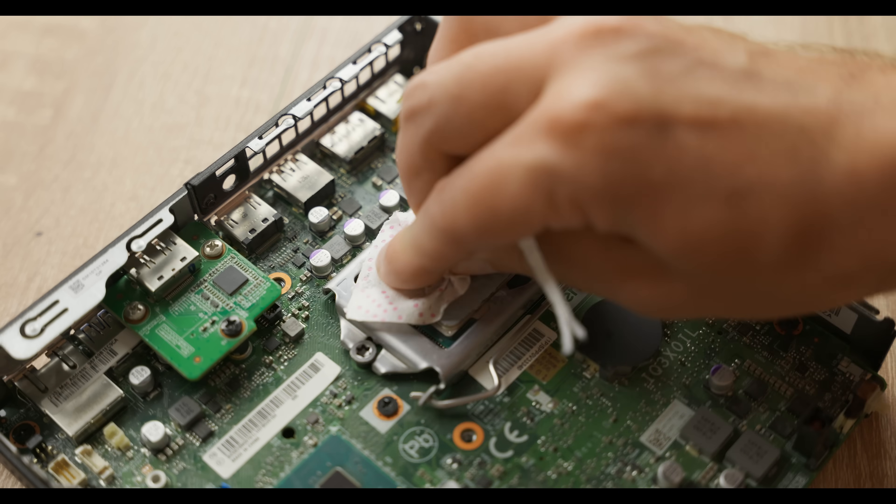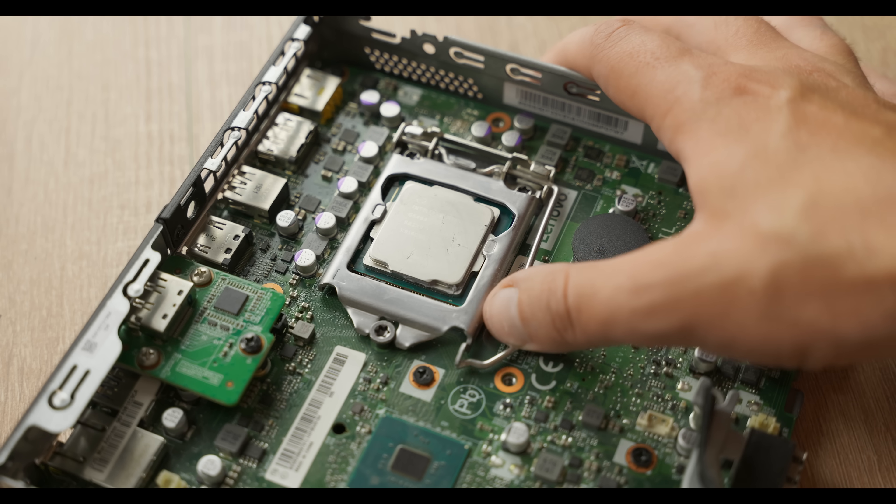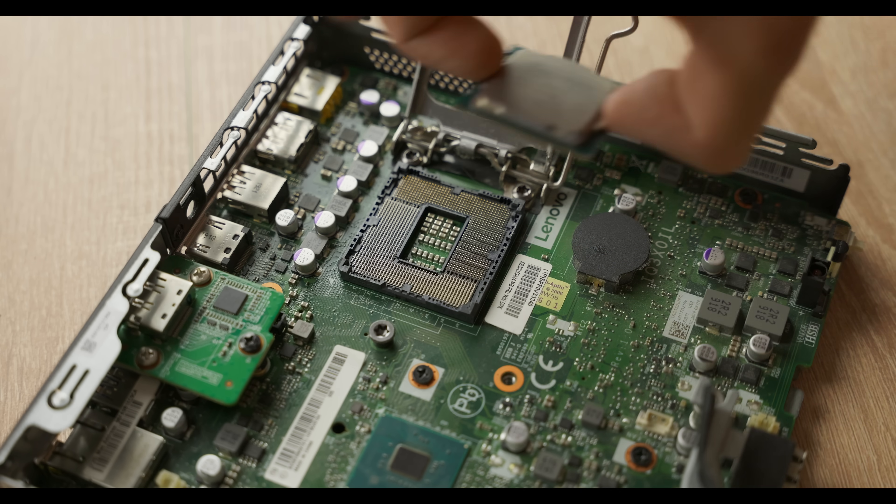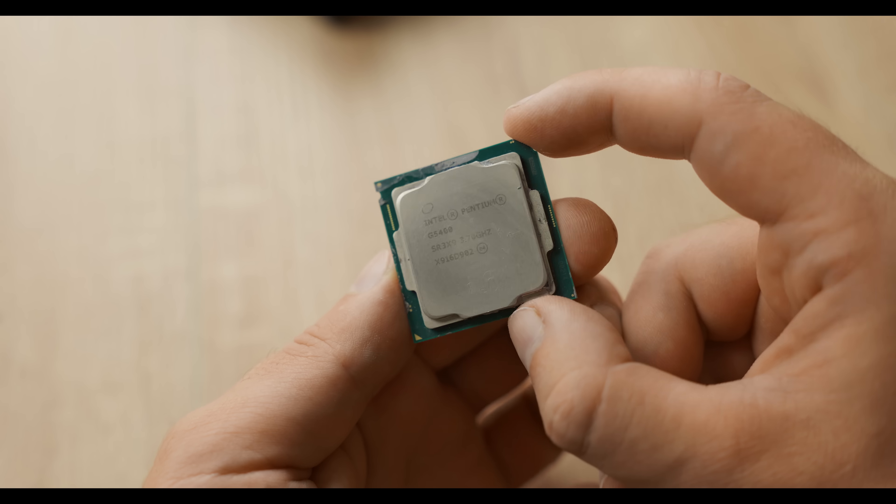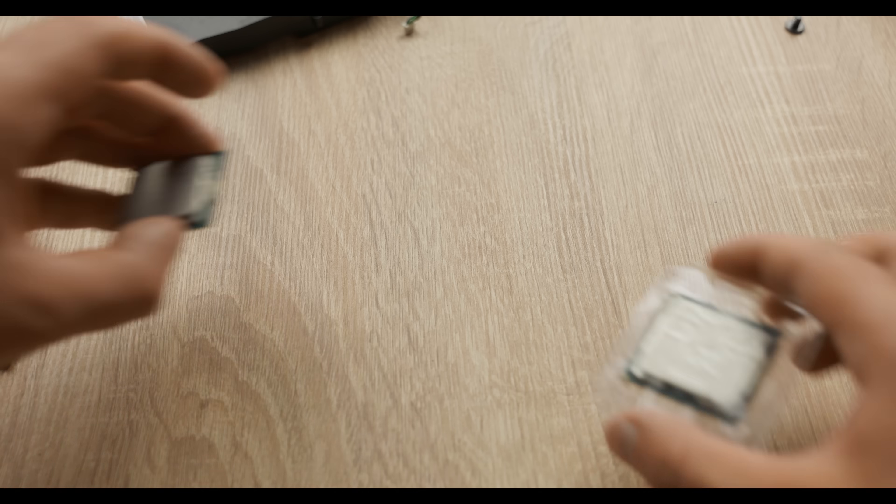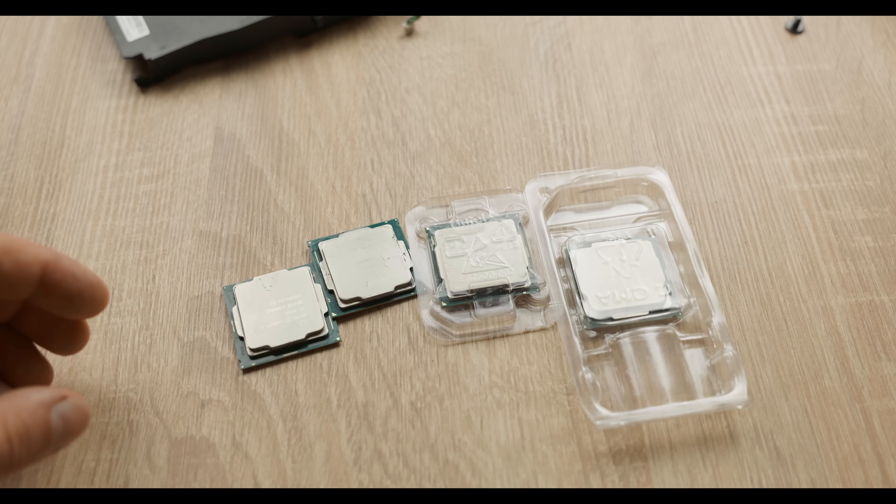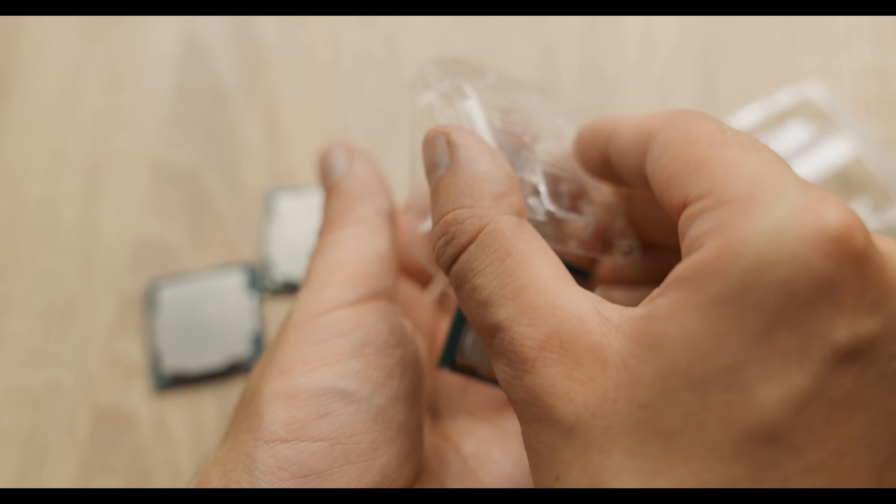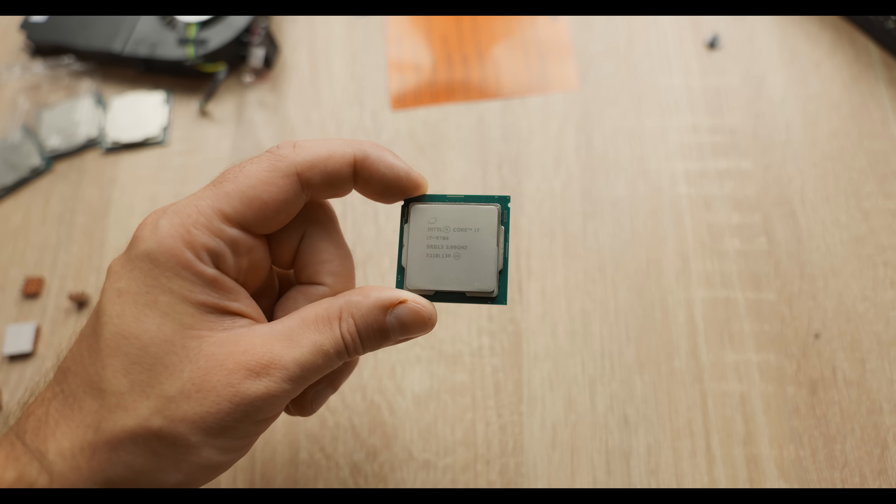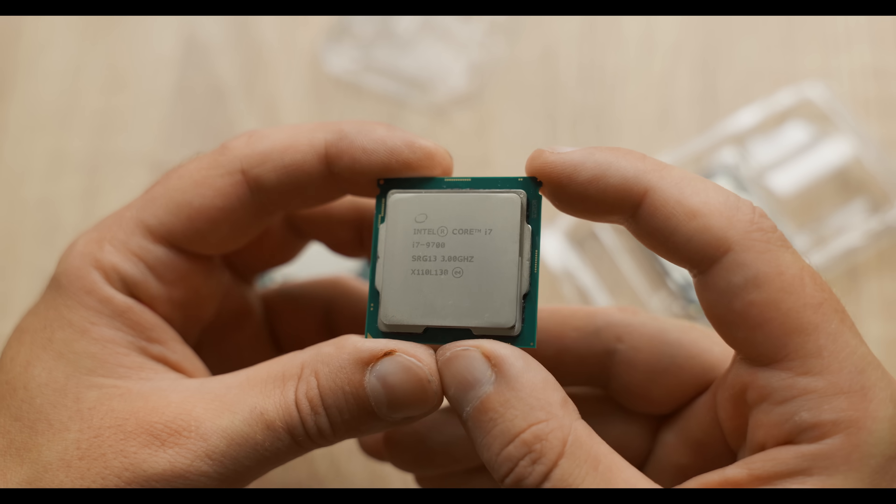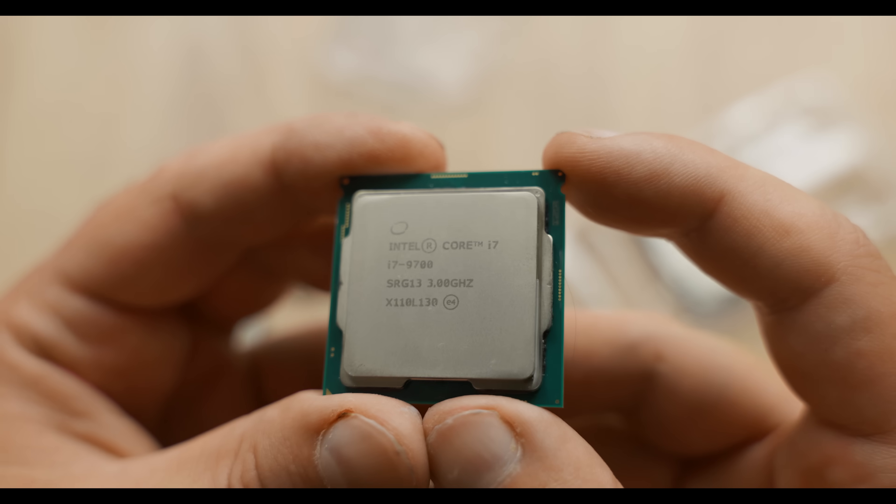The thermal paste is almost dry. That's exactly why we saw 85 degrees on such a weak processor. Let's give our Pentium a little rest, and instead, I've got a whole pack of options here. The most interesting one, this beauty. The i7-9700 with eight cores.